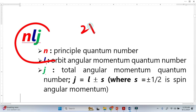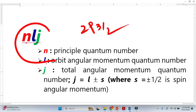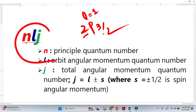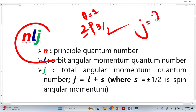For example, if we have the P orbital peak labeled 2P3/2, the 2 is the principal quantum number, P represents the orbital angular momentum where L equals 1, and J is 3/2, which is equivalent to J equals L plus or minus S.